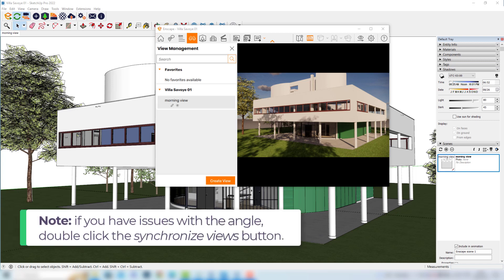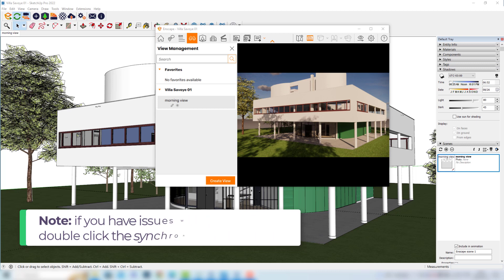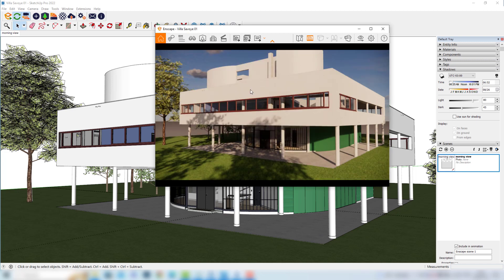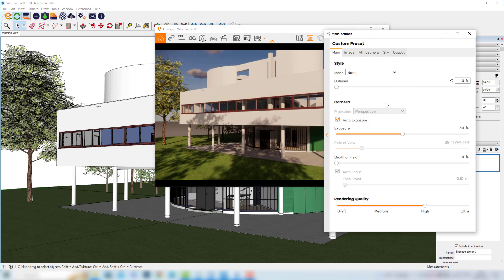So it's not so hard to save scenes here in Enscape — it's very similar to the way we are used to in SketchUp. But let's say we'd also like to save some changes that we can make in the visual settings. I'll close my View Management for now. Normally when we are working with Enscape, aside from choosing the sun's position and angle, we also configure the visual settings. So to organize the file better, what we can do is expand this window here.